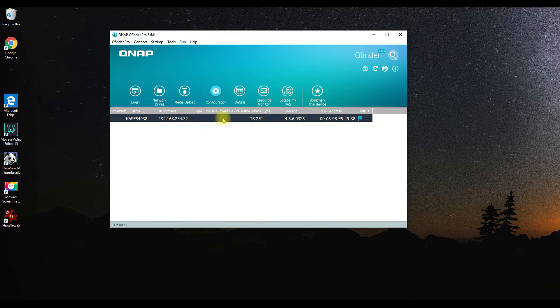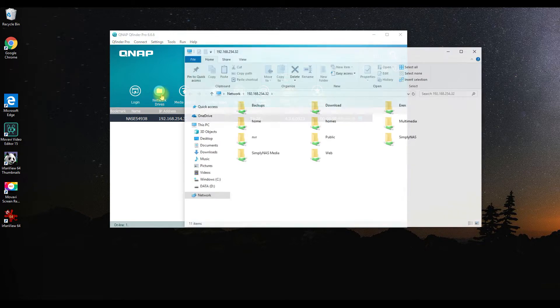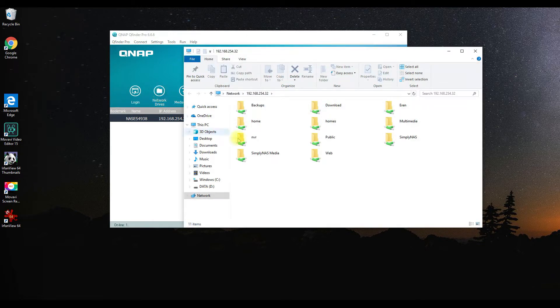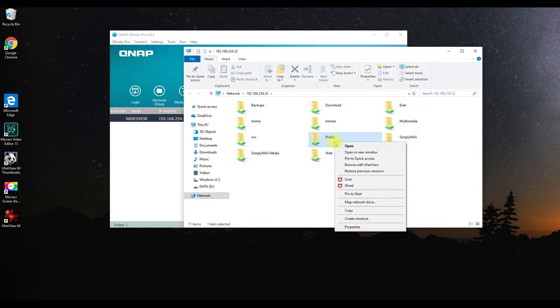We're going to highlight that and click on the network drive icon, then go into our QNAP NAS. This is actually our QNAP NAS that we're looking at.